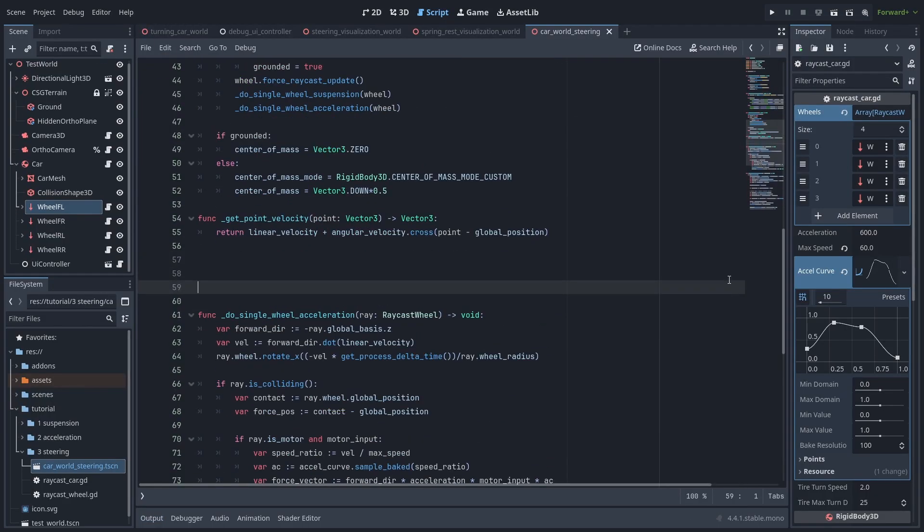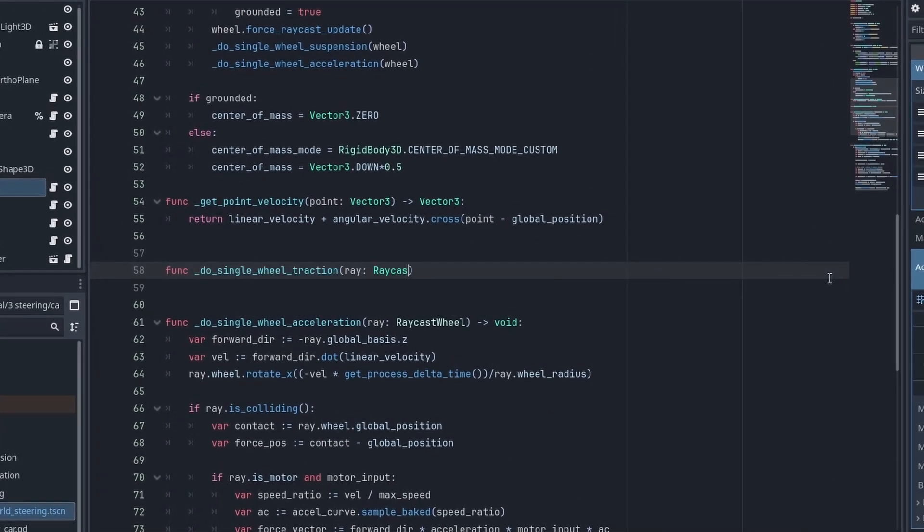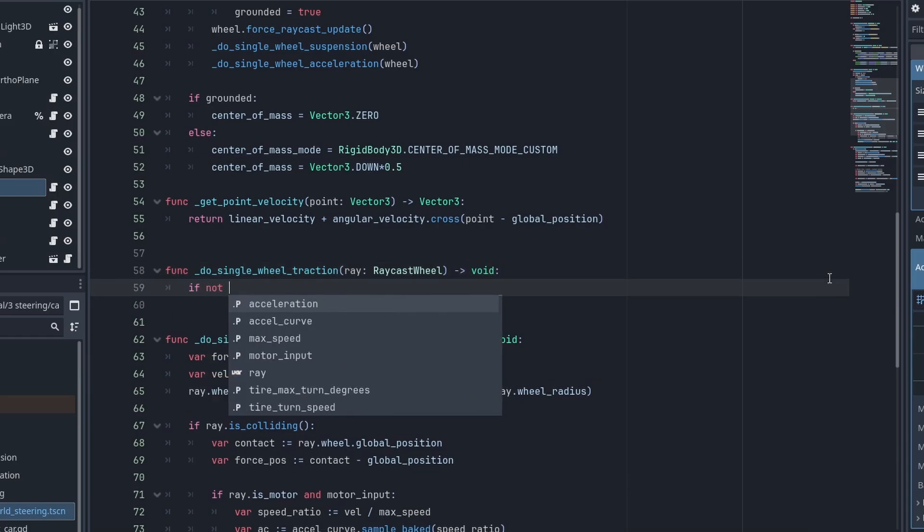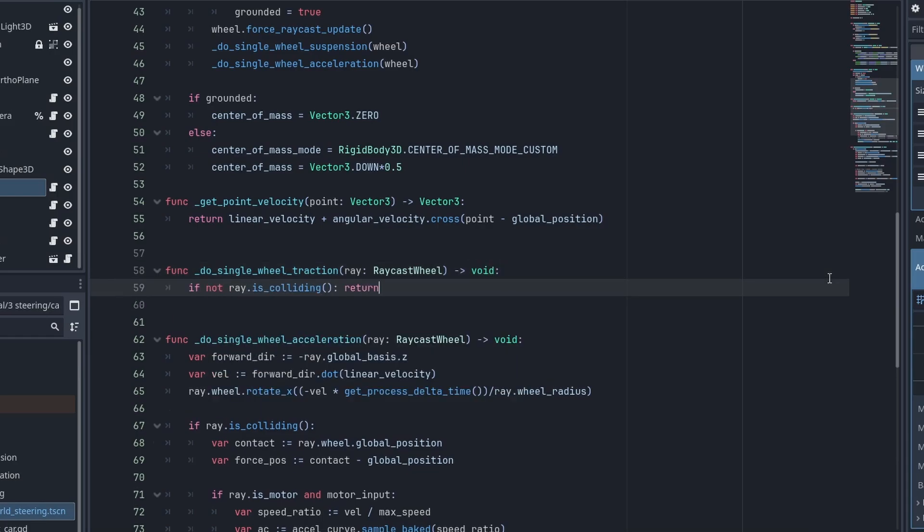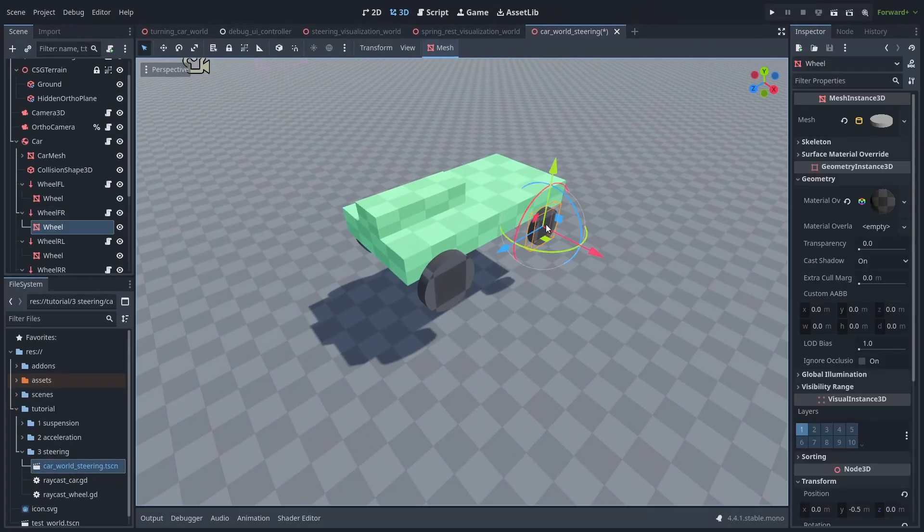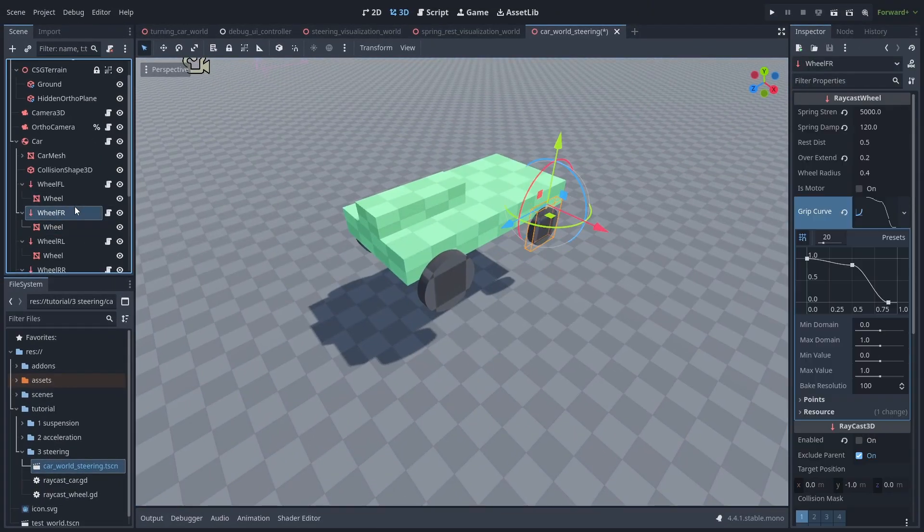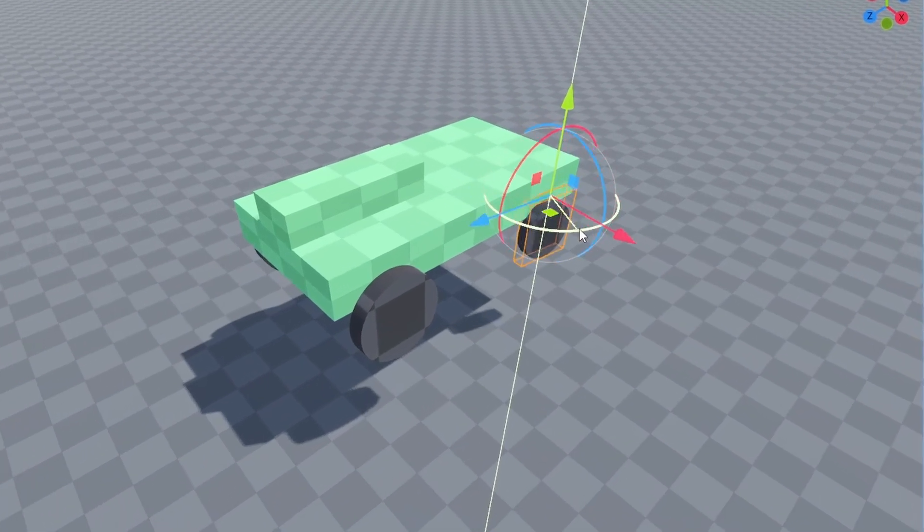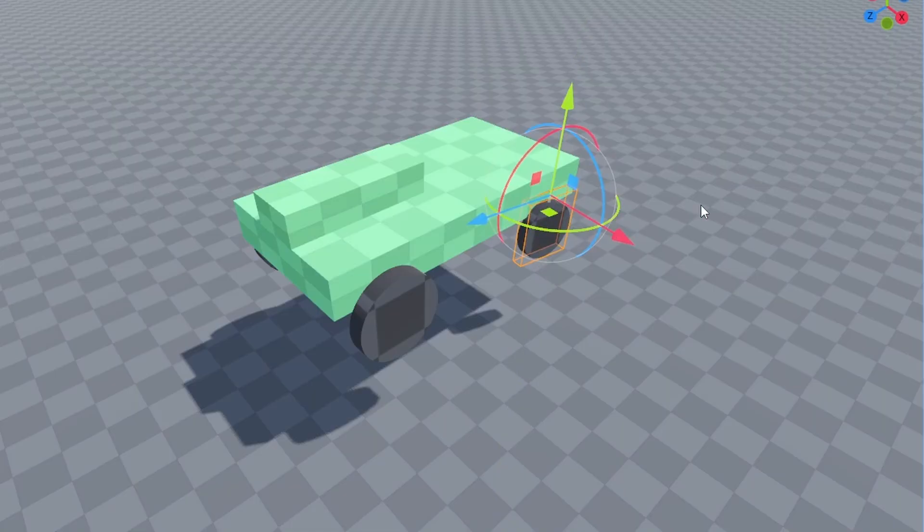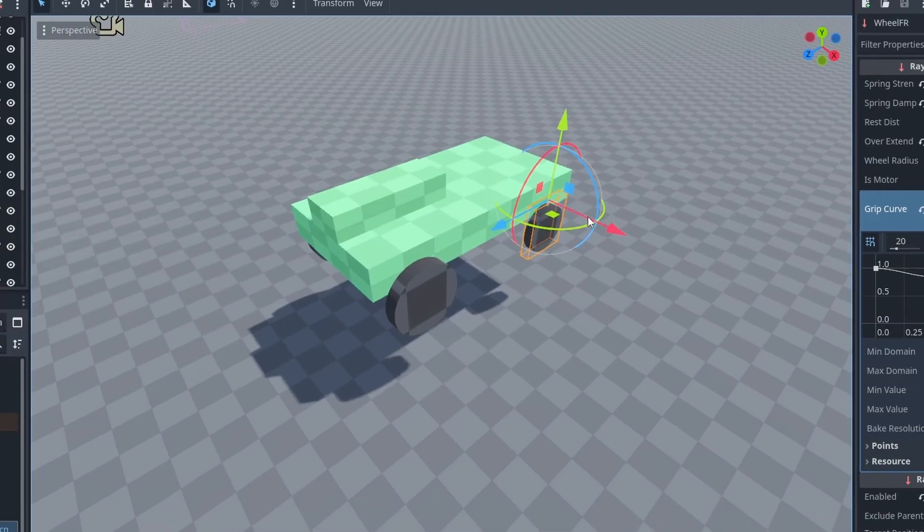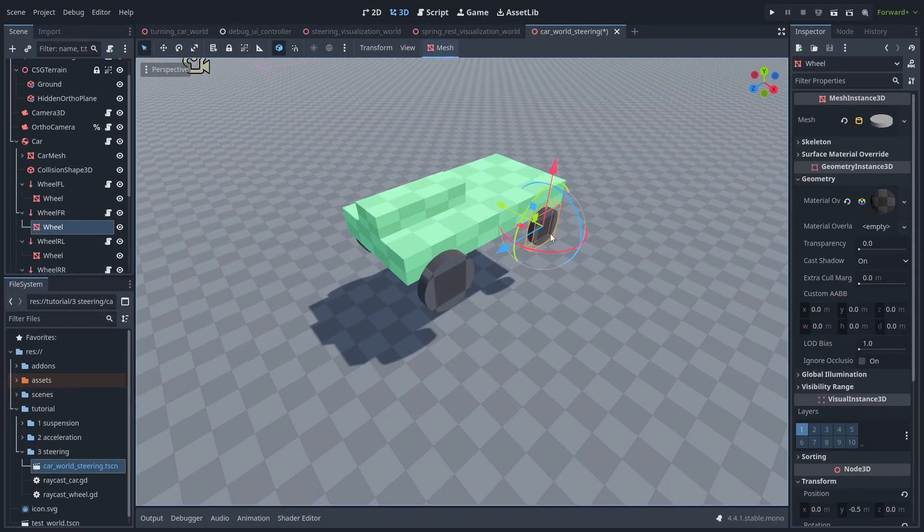To make the car turn, let's create a new function named DoSingleWheelTraction that takes a raycast wheel. And if the ray is not colliding, we'll return. Here's where we'll add the lateral and friction forces over the wheels. For this to work, it's important to have the wheels raycast correctly rotated. You can check their local rotations by toggling the Local Transform button and selecting each raycast. You'll need to have the red barrel pointing towards the side of the tire.